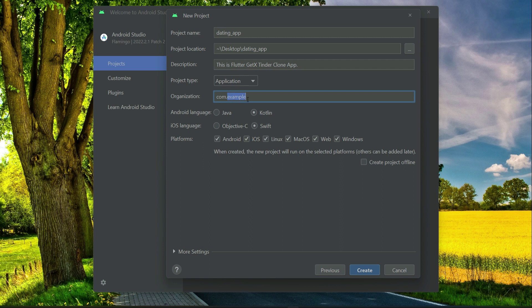Now here is the organization. Here you see this com.example. Instead of example, you can type your name. So I can simply say com, let's say your name is John, you can type John. If your name is Peter, you can type Peter. My name is Mohamed Ali, so I will type my name and you type your name.